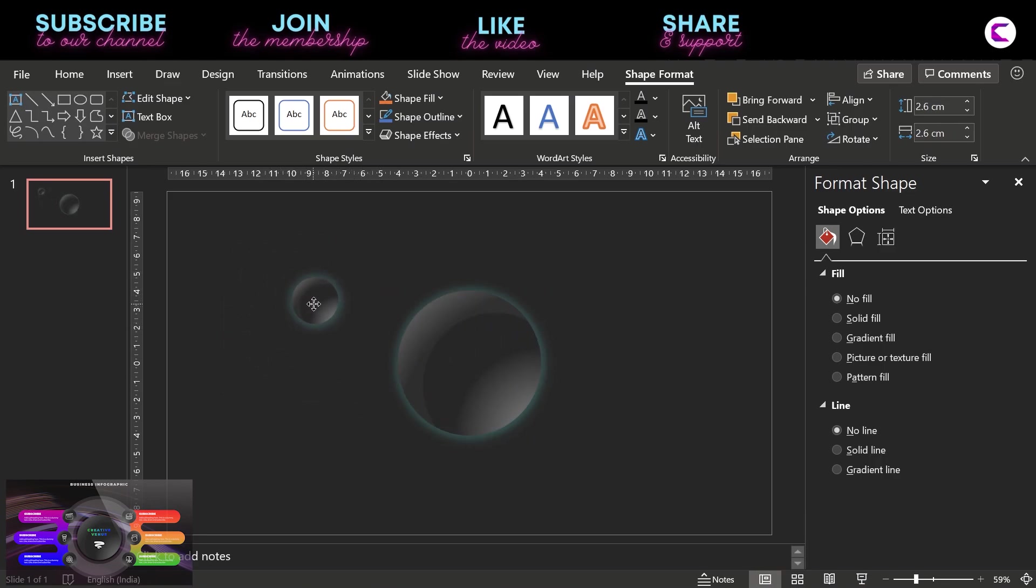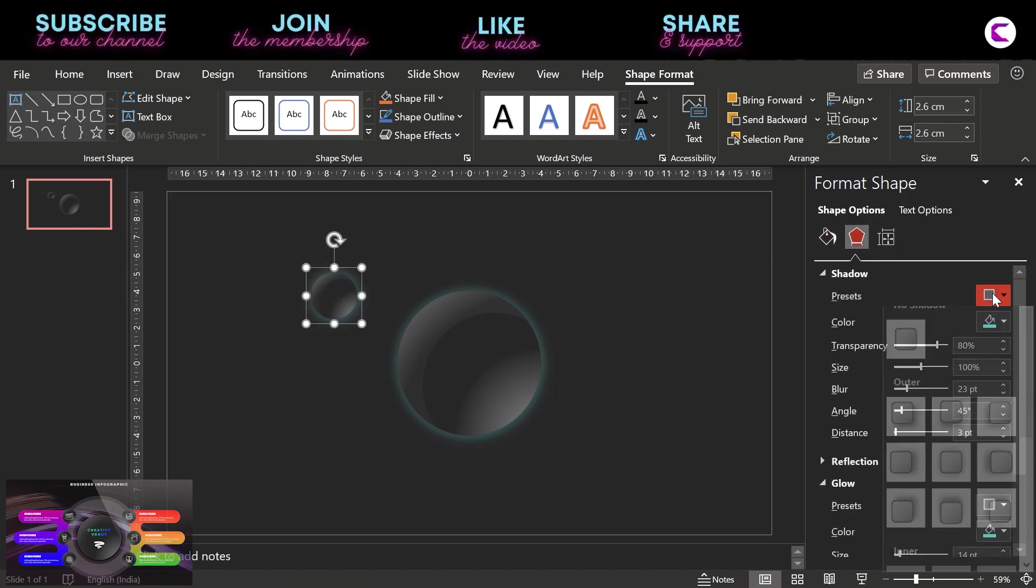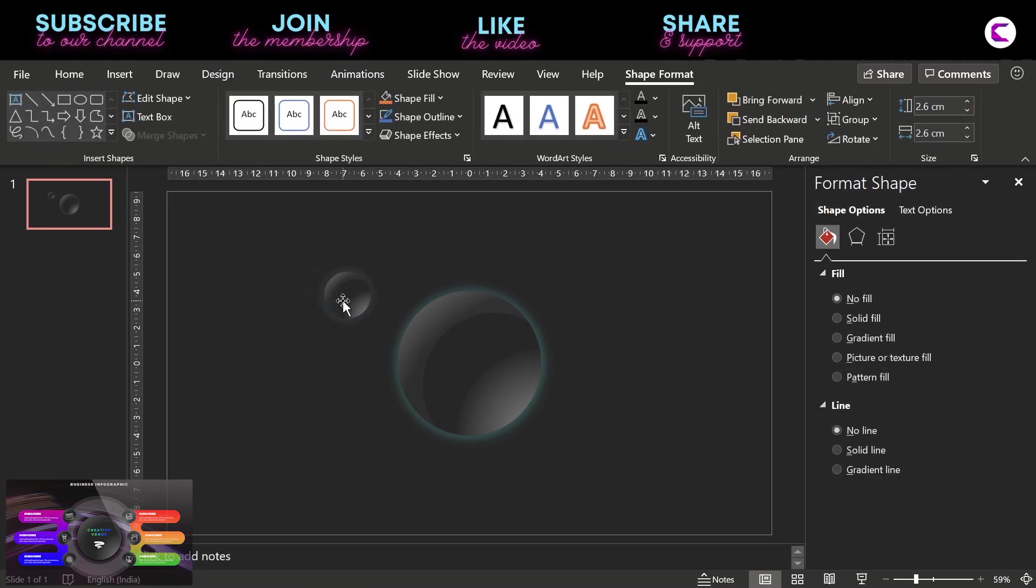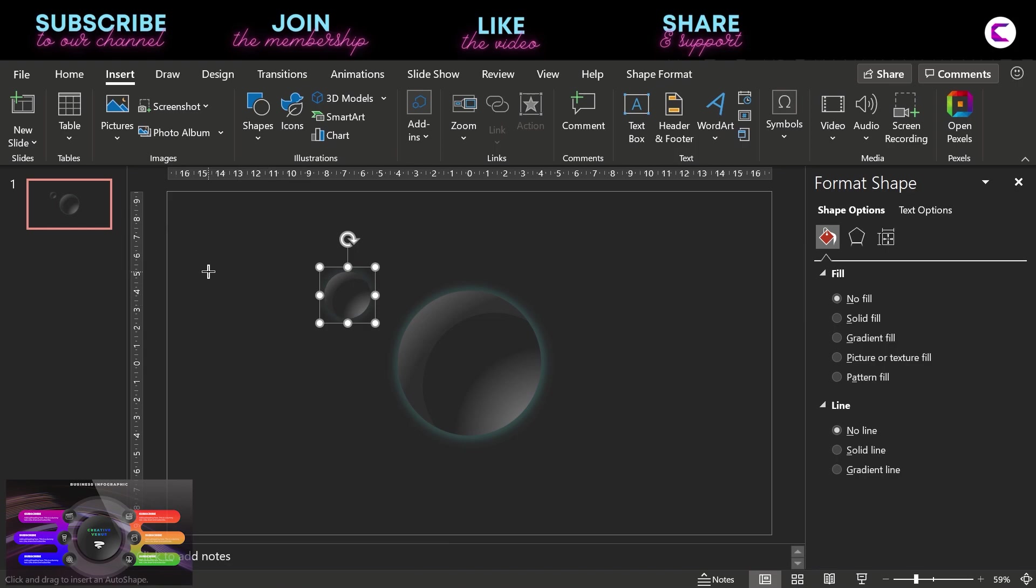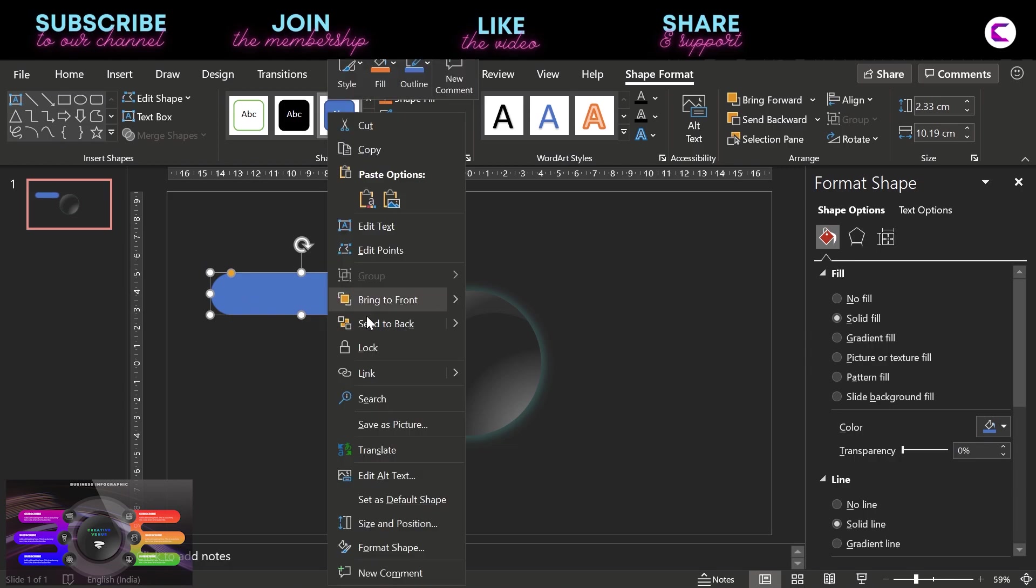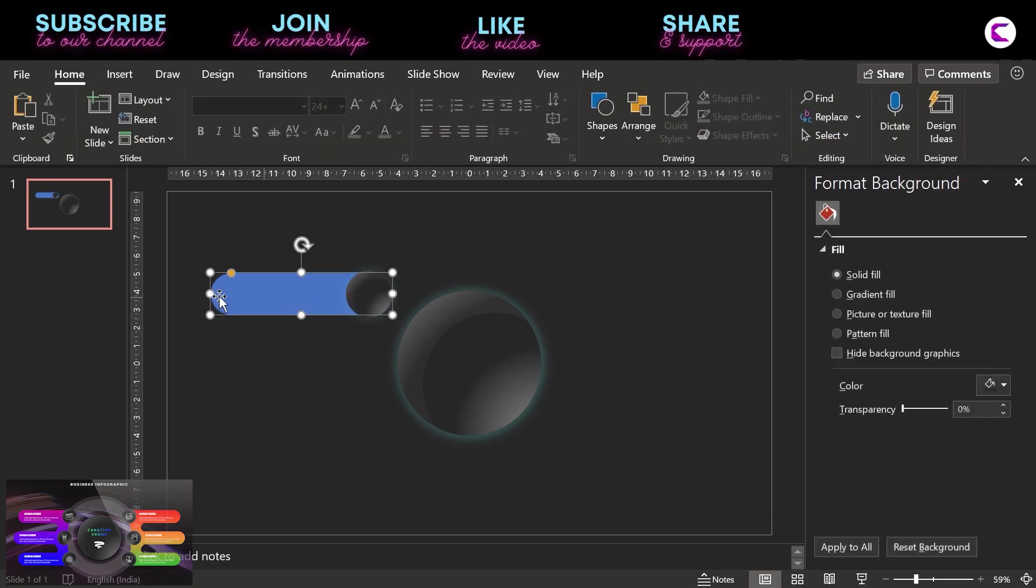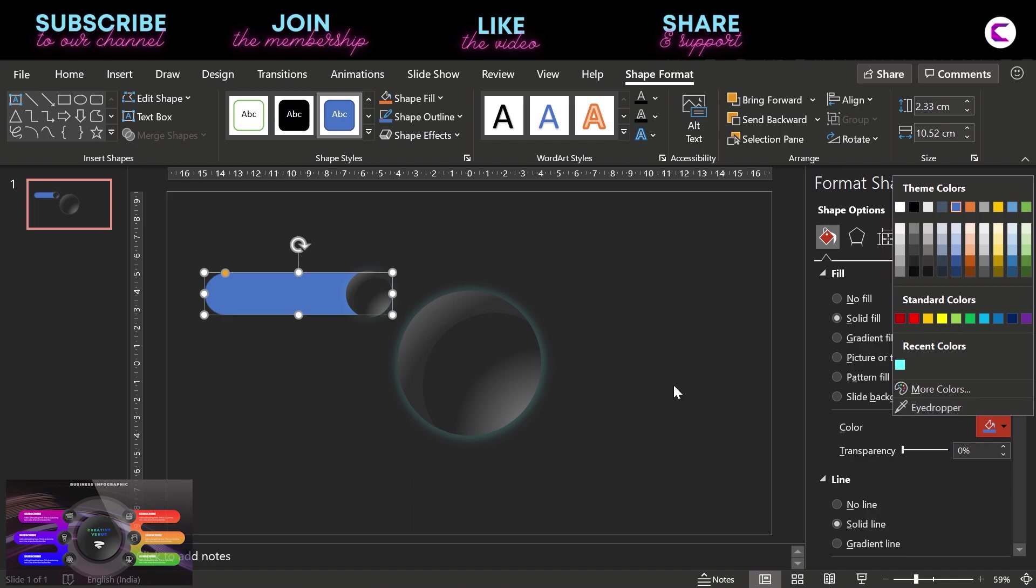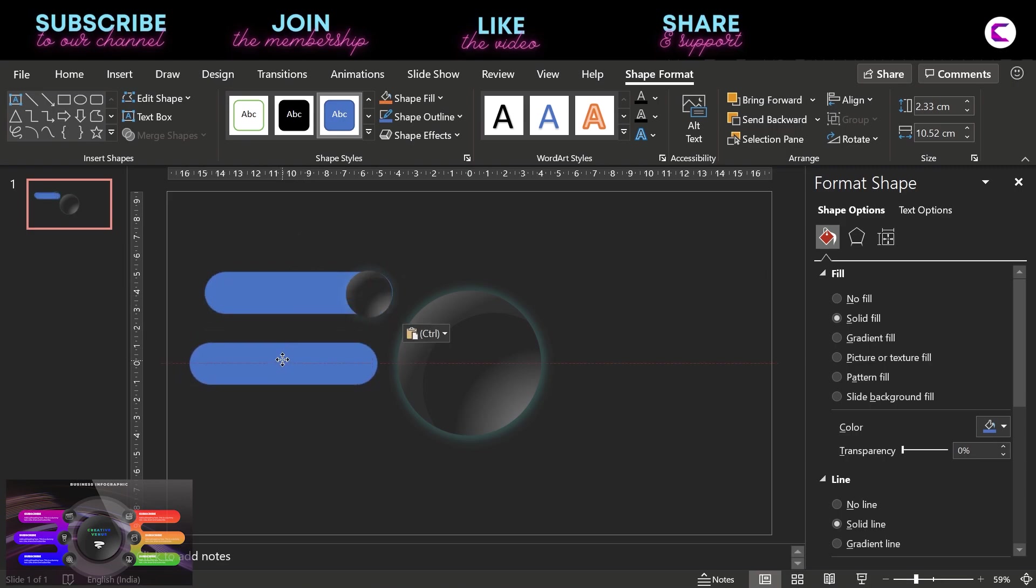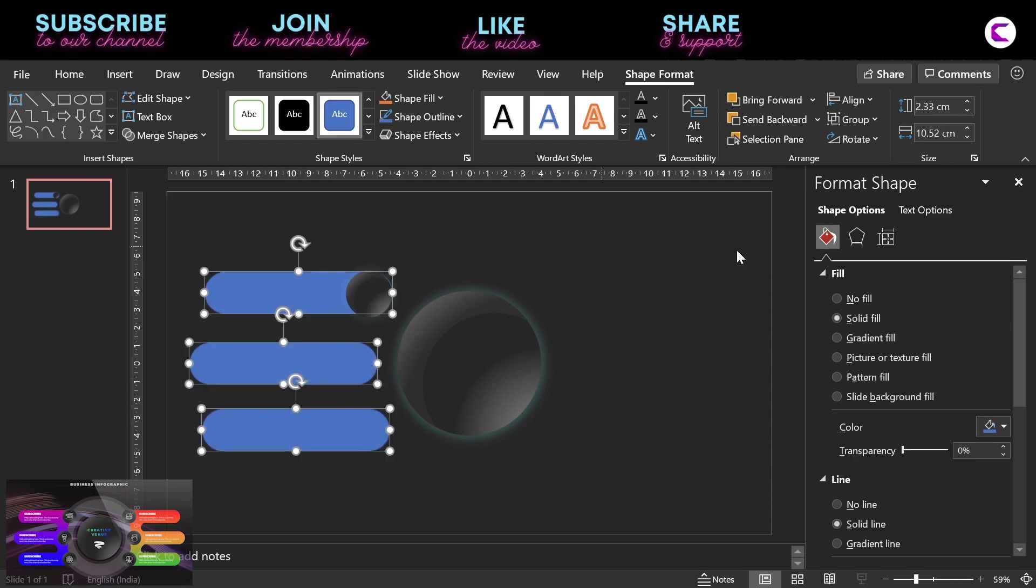Now duplicate this circle and reduce the size. Also remove the shadow effect because we don't need it since we have applied the glow effect. So it will be enough. Now insert this rounded rectangle and send to back. We want this circle at the front. Now these rounded rectangles will be our placeholders. So I have also placed the final output at the bottom left here so that you can take a reference.